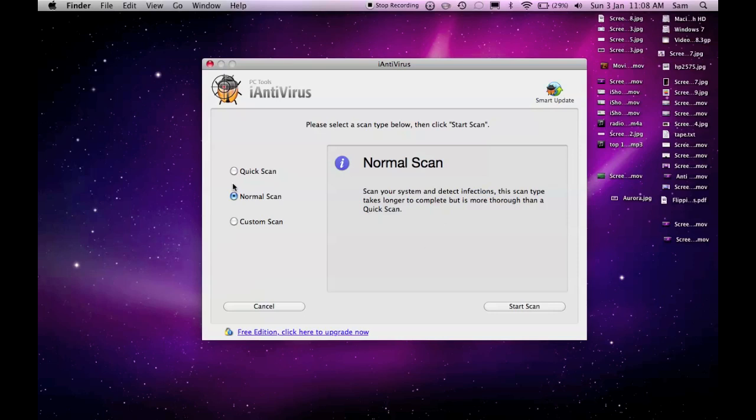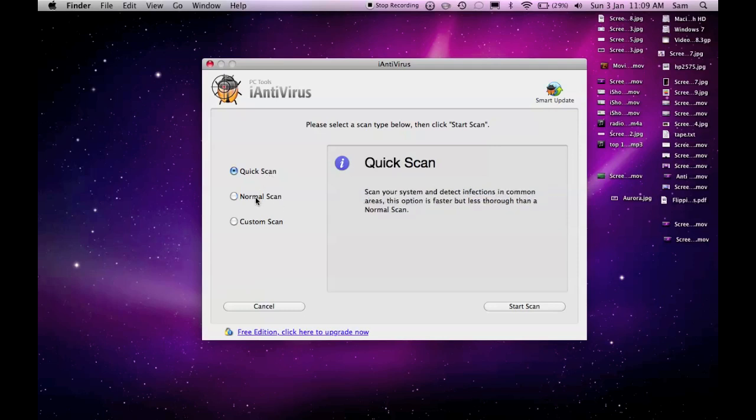If I can scan my Mac - normal scan is the best scan because it's a lot more thorough than the quick scan. Quick scan is just one that you can do every other day or something. You don't need to do it as often as that, but if you want to you can, and that will just scan the most common areas.